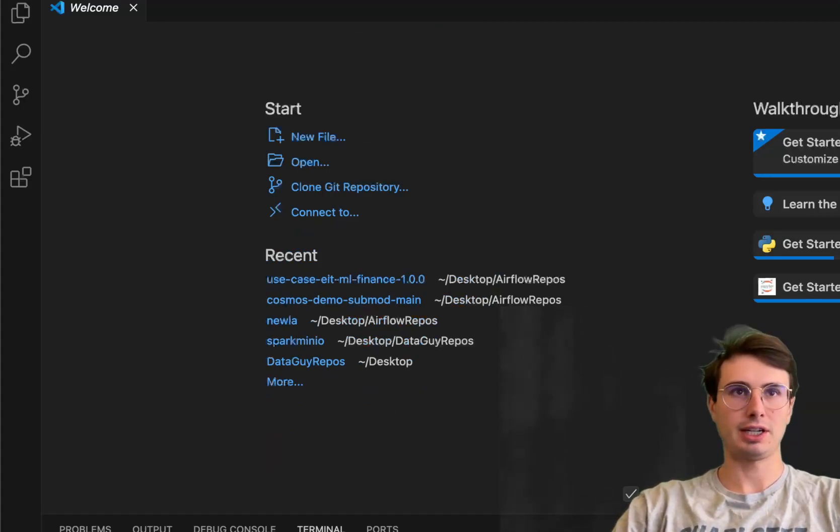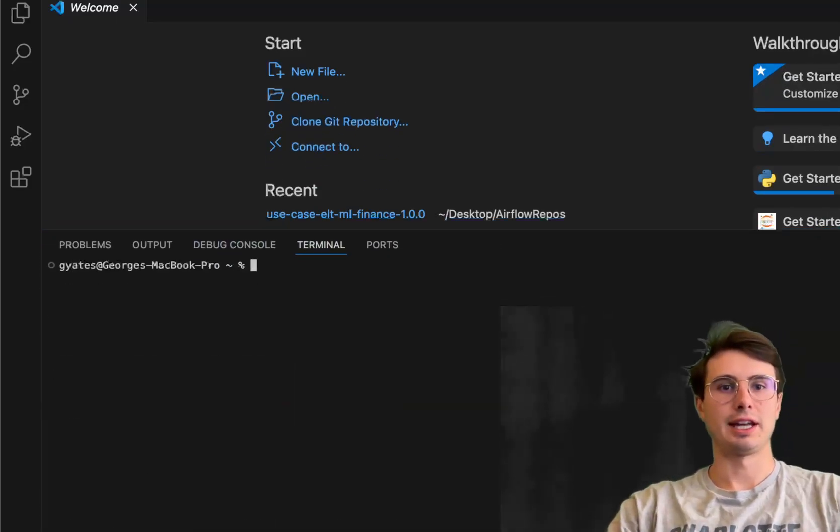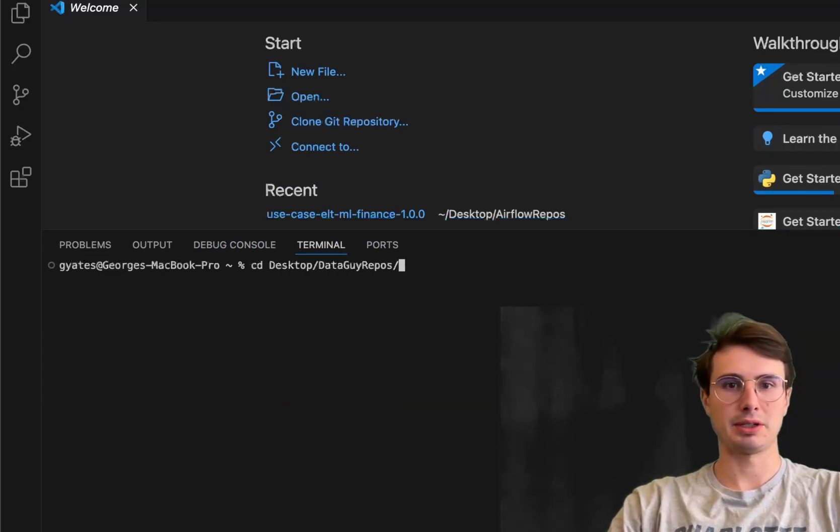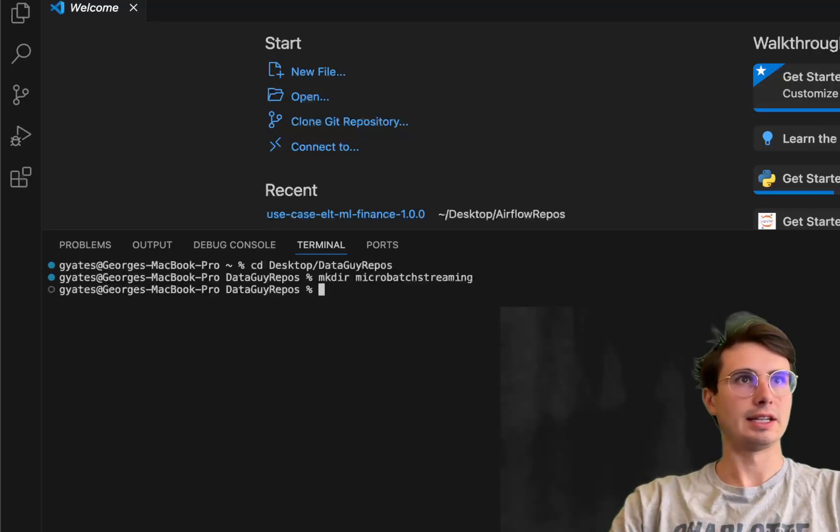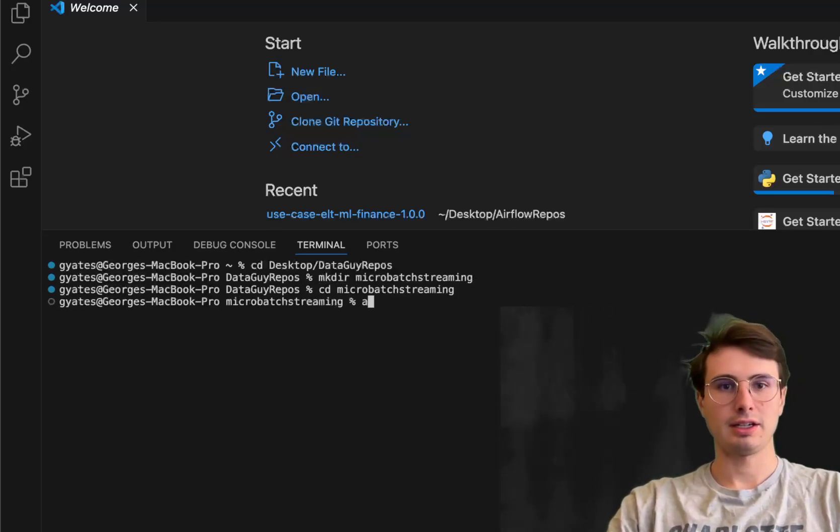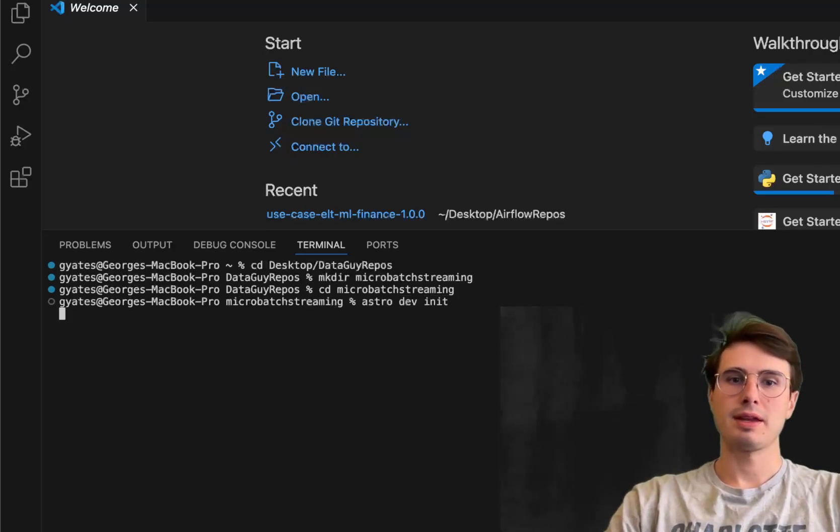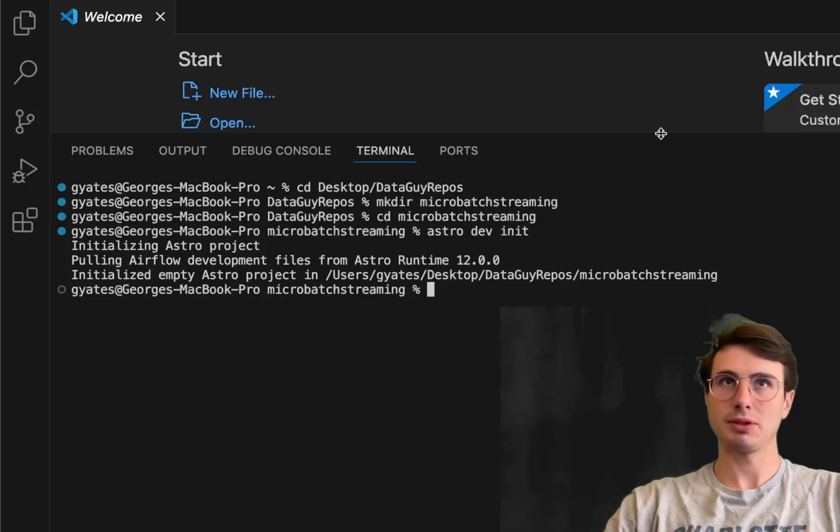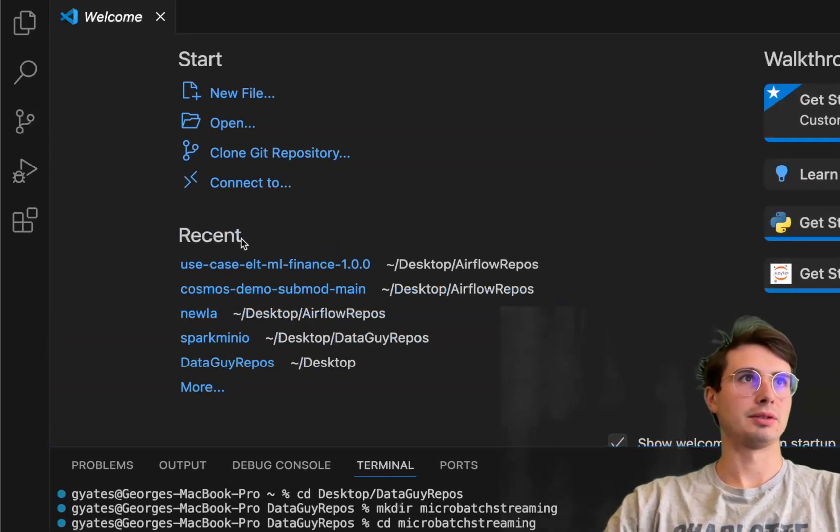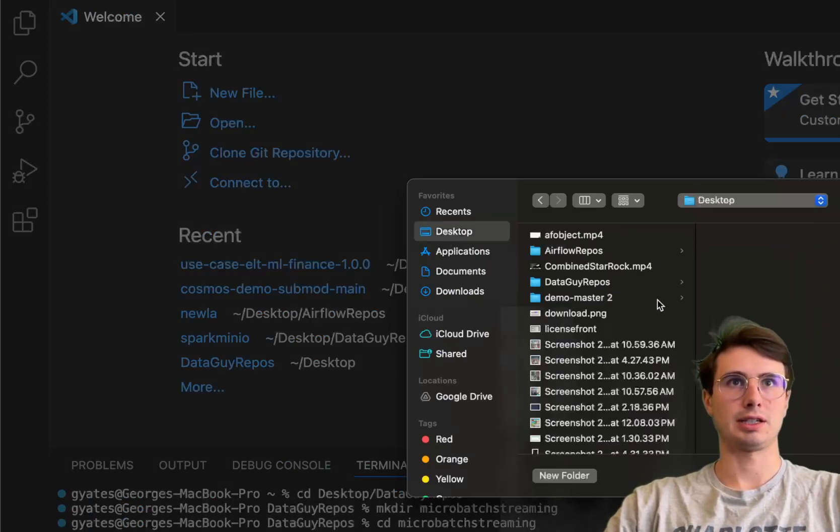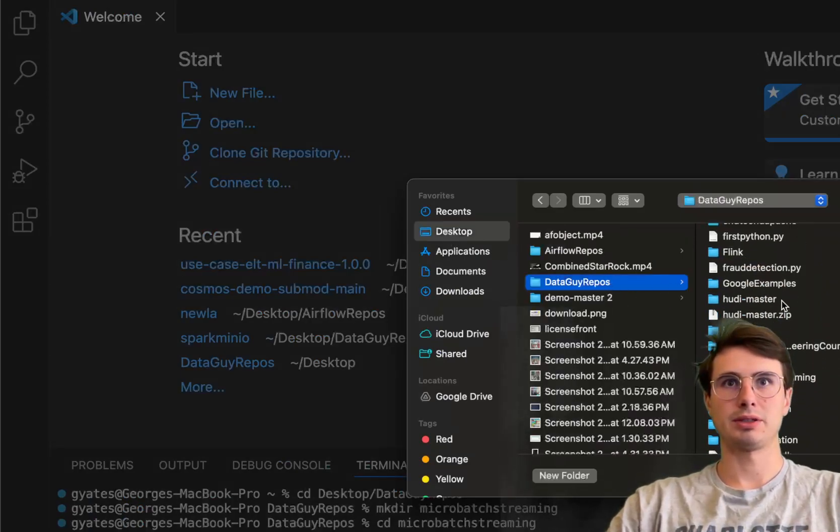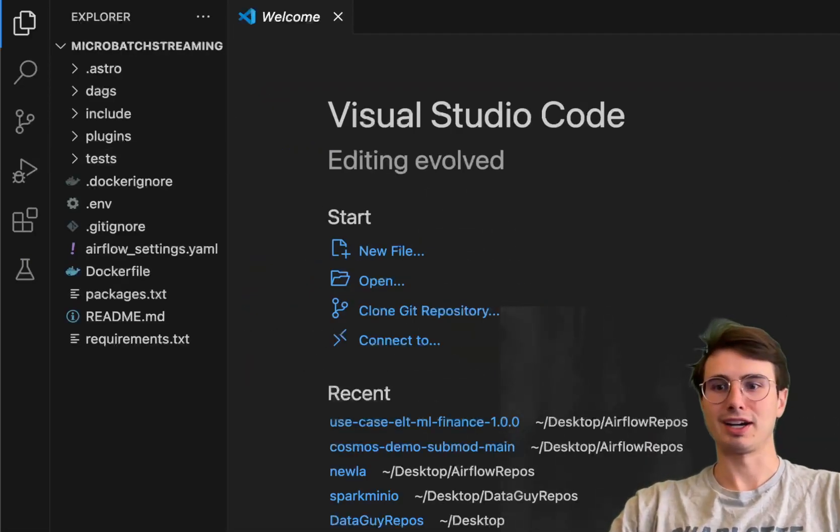So here in Terminal, I'm going to just scroll up so you guys can see it. And then we're going to do a cd into desktop, data battery repos, and then make directory micro batch streaming, and then cd into that, and run astro dev init. And this will just create a new blank Airflow directory. So once we're done with that, open it up. So go open finder, desktop, data guy video repos, micro batch streaming, and boom, here we are.